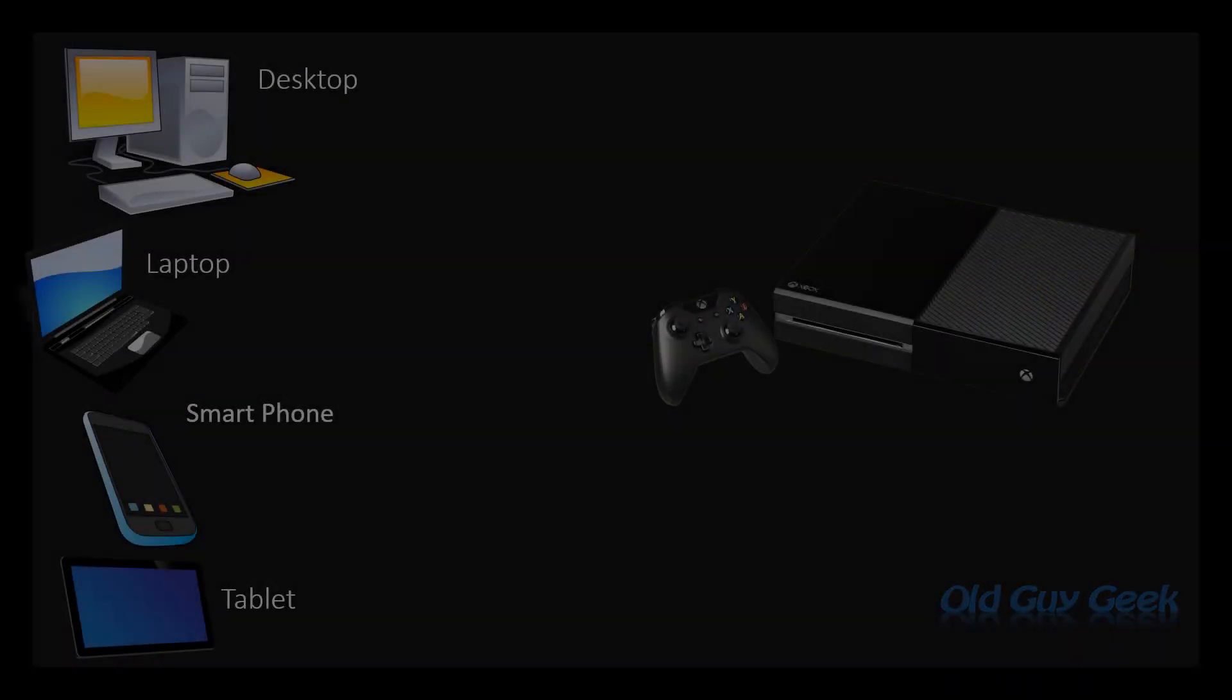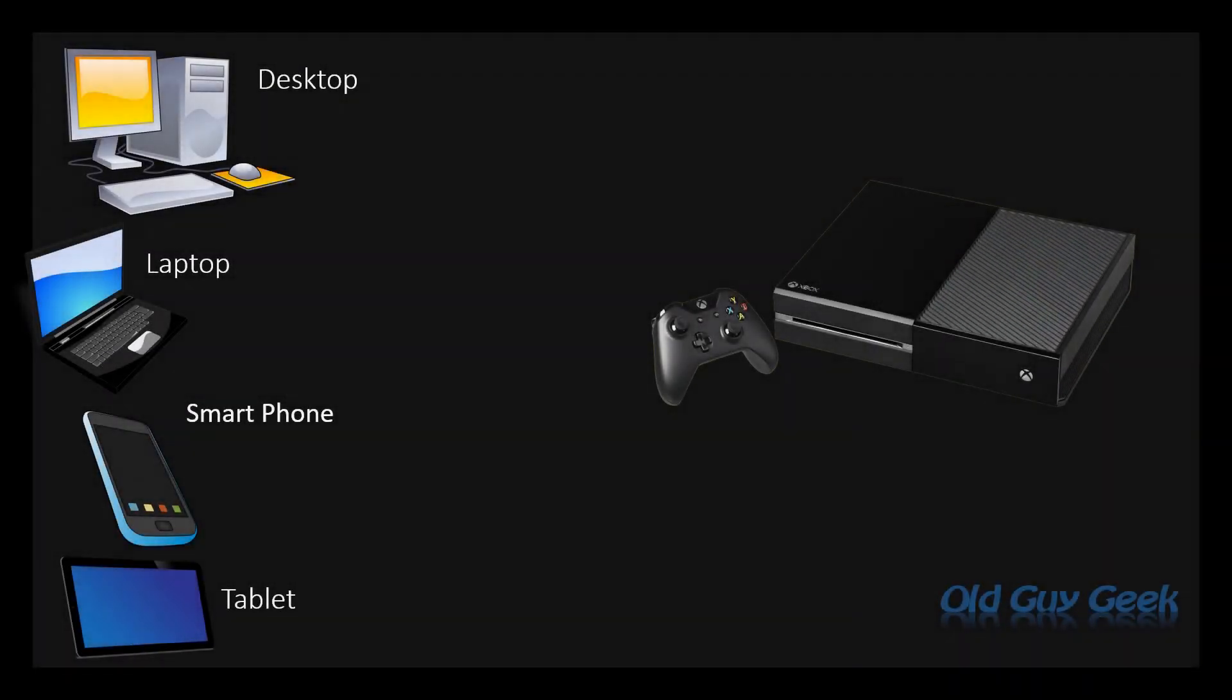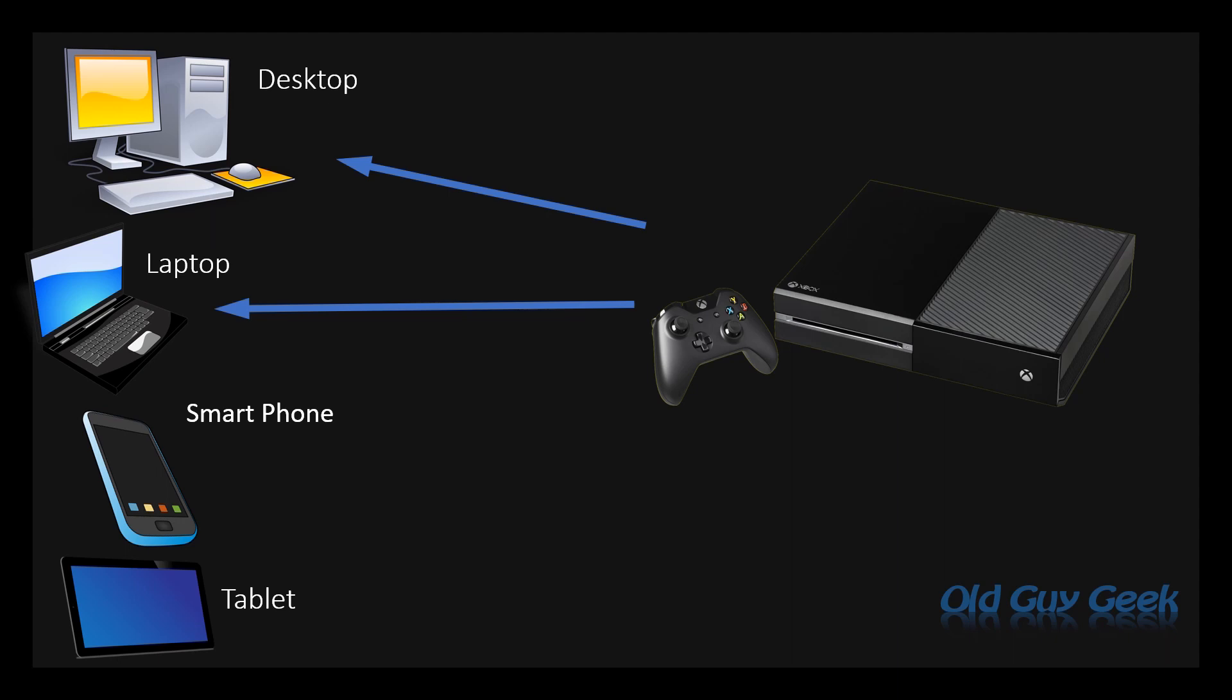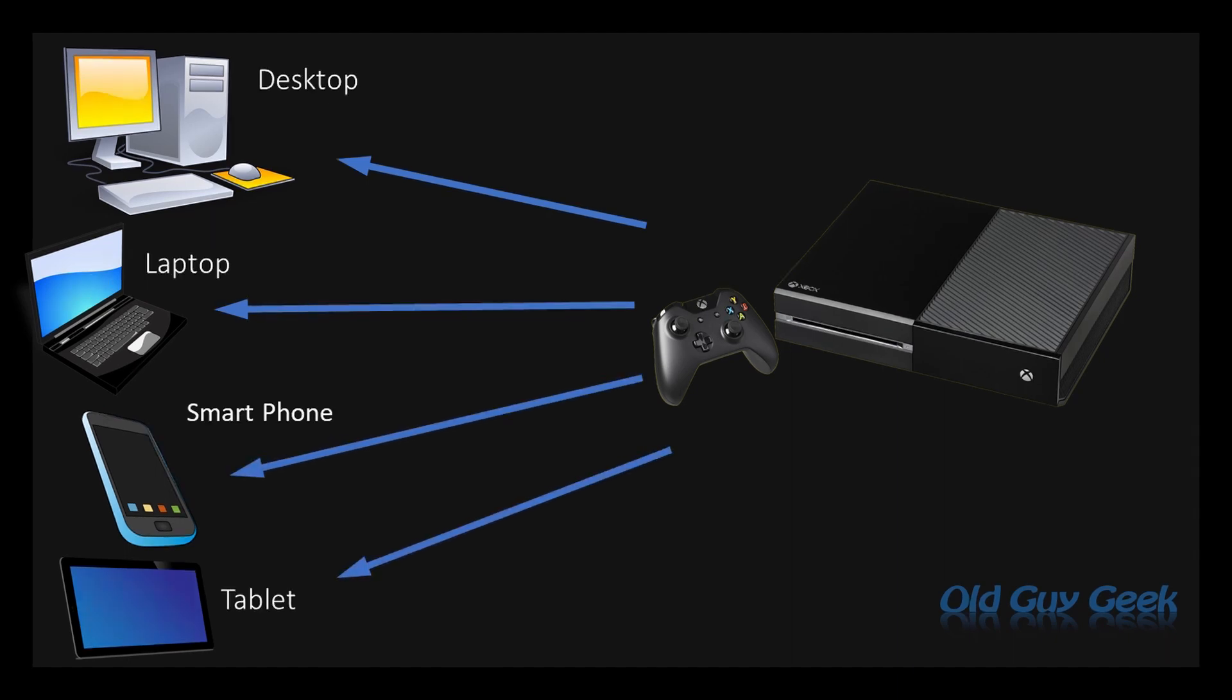So what's going on with all the changes? Right now you can stream to your desktop and your laptop through the Xbox companion app. What they're adding is the ability to stream to a mobile device as well.